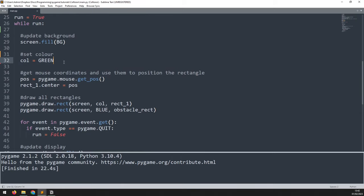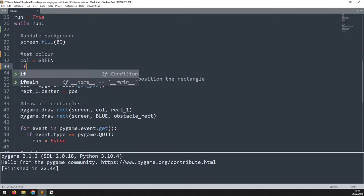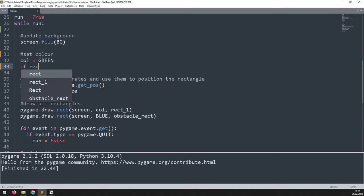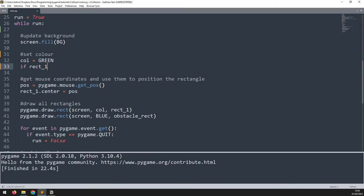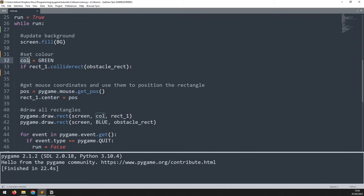We go up to where I set the color of the rectangle and add an if statement: if rect_one.collide_rect, passing in the obstacle rectangle as the argument. That checks for collision between rectangle one and the obstacle rectangle. If collision is detected, we change the color variable — initially set to green — to red.